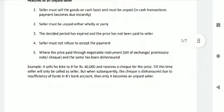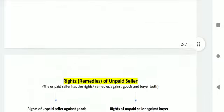The seller must not refuse to accept the payment where the price is paid through negotiable instruments — bill of exchange, promissory note, or check — and the same has been dishonored. For example, A sells his bikes to B for rupees 60,000 and receives a check for the price. Till this time the seller is only called a seller, but when subsequently the check is dishonored due to insufficiency of funds in B's bank account, only then does A become an unpaid seller.